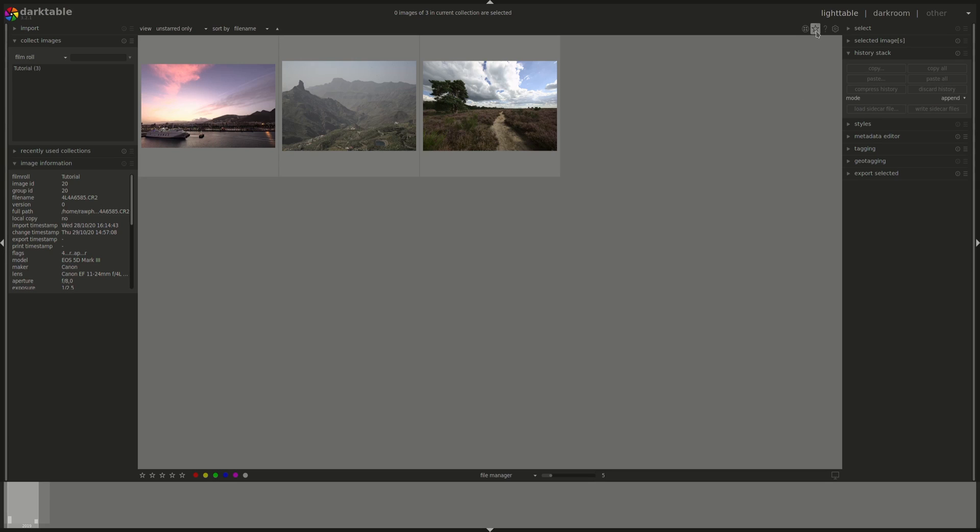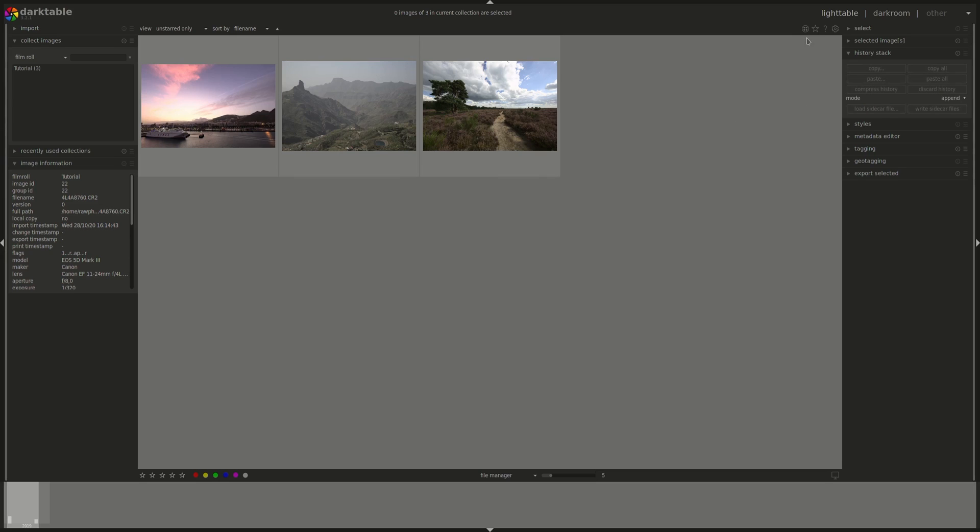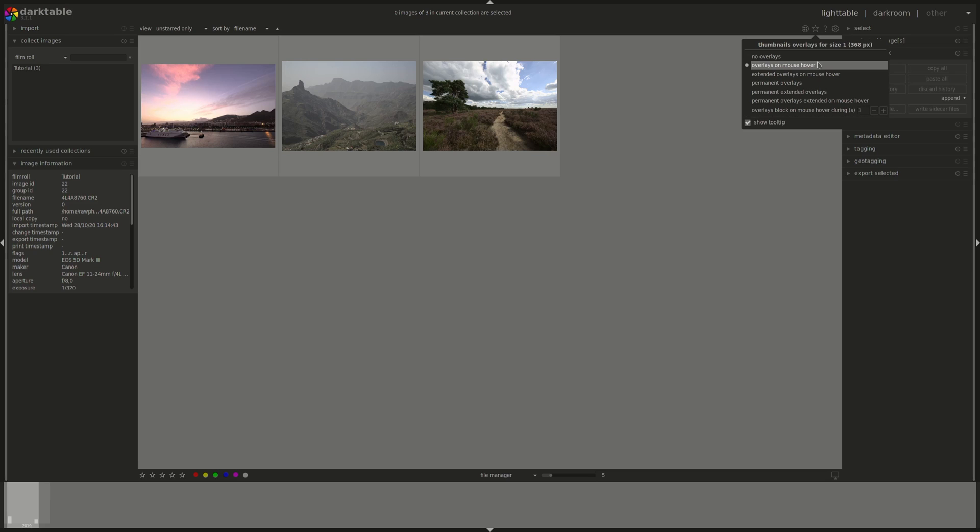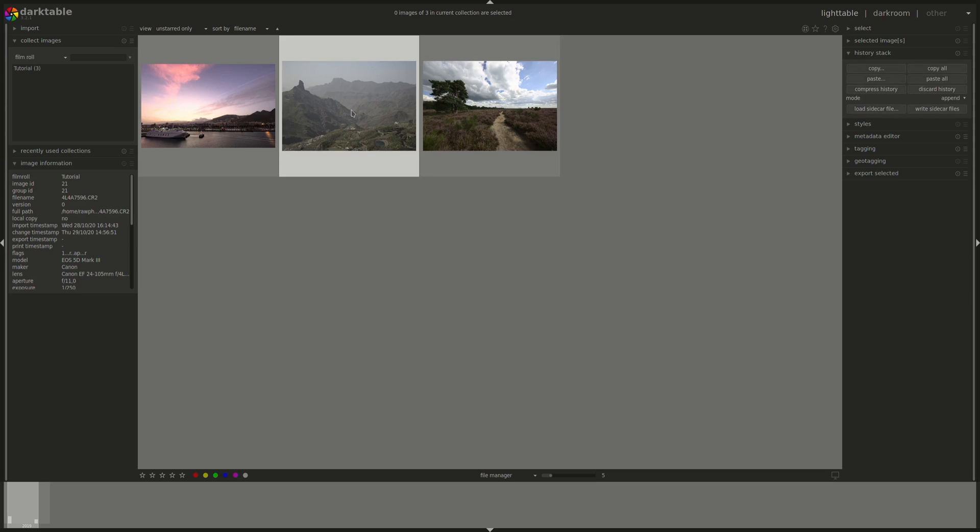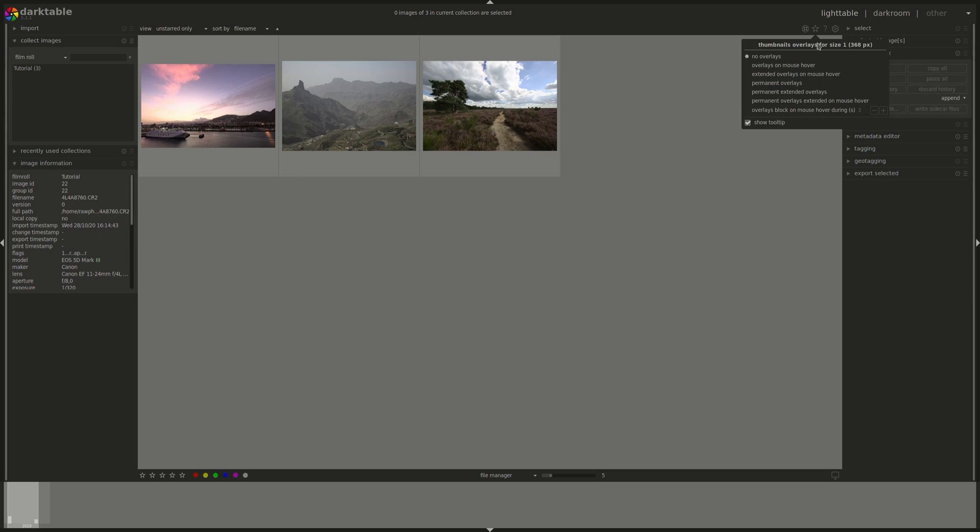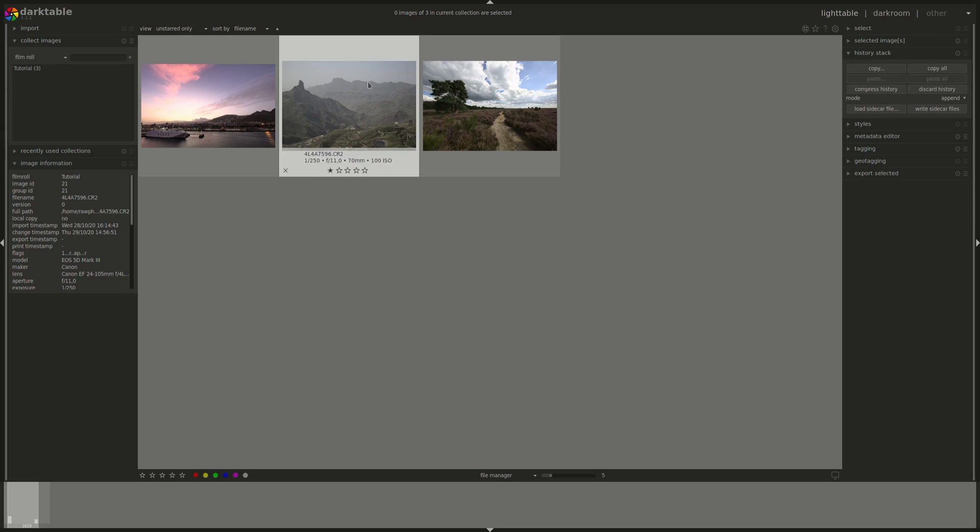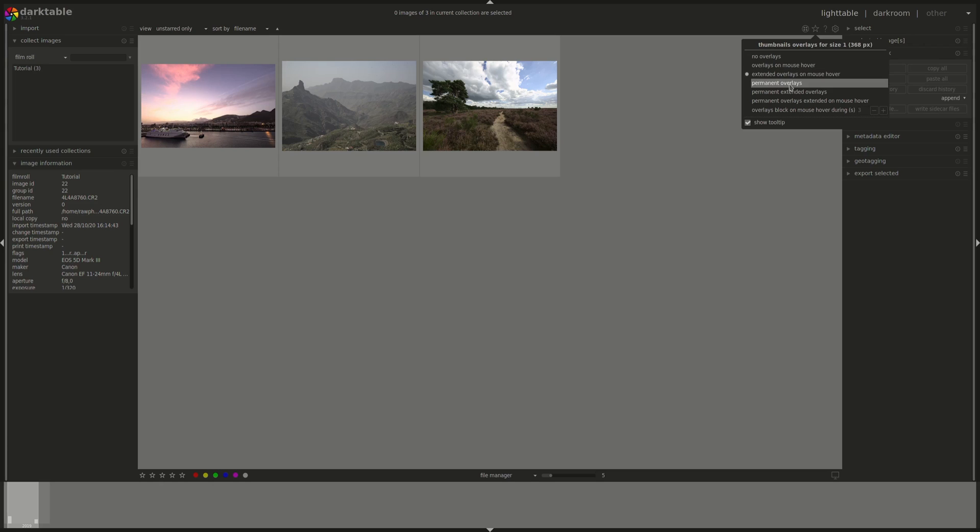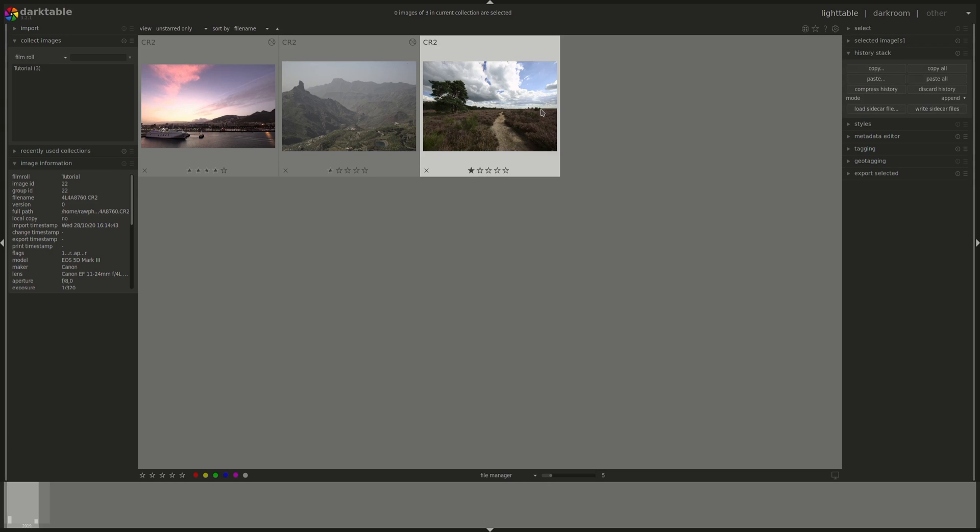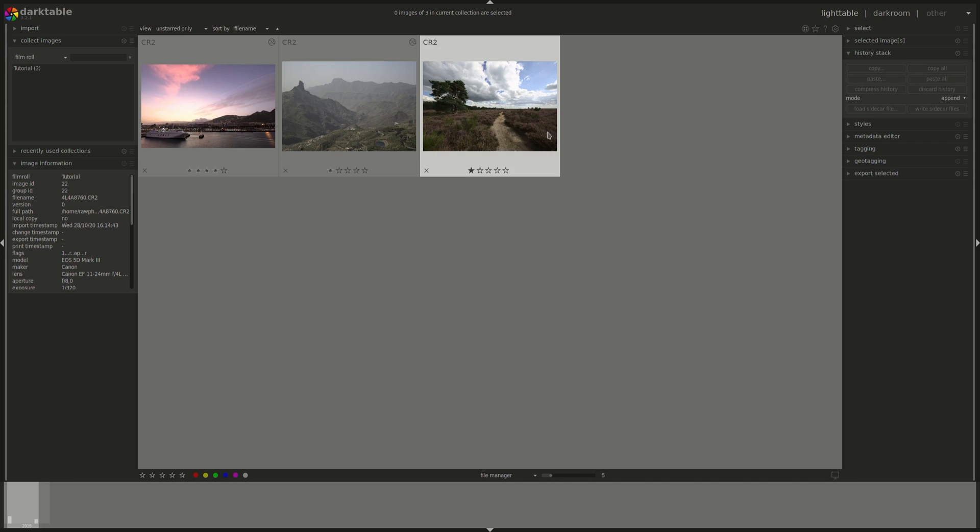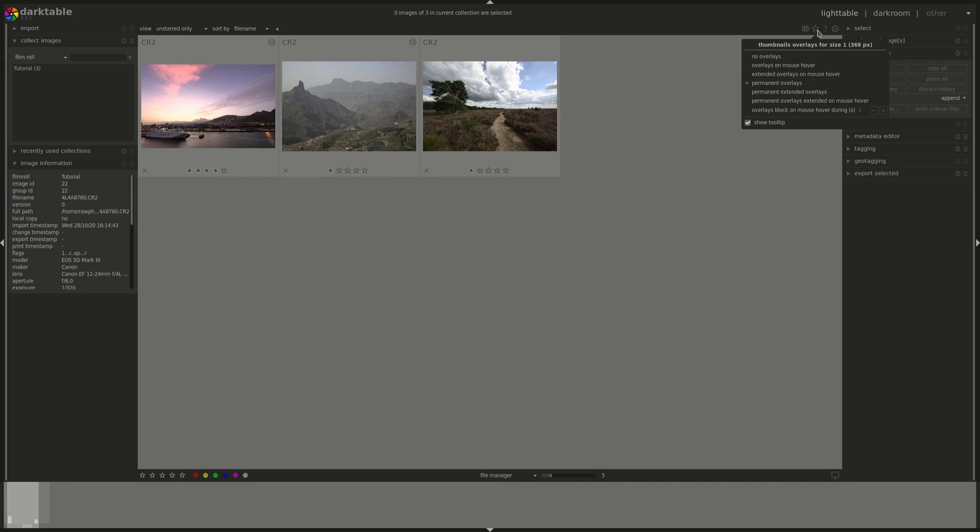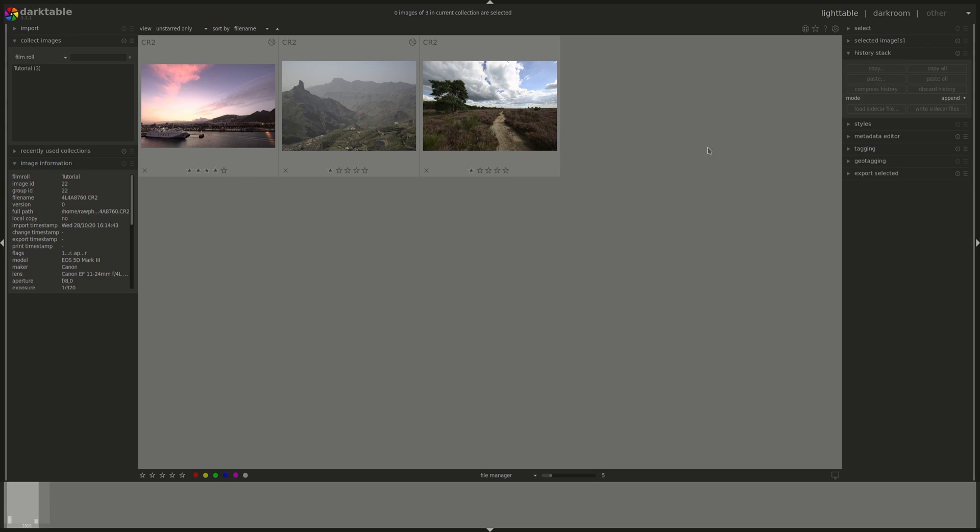The star-shaped button here is called the Overlay button and it allows us to control what is displayed on the frames surrounding the photos. The default is Overlays on mouse hover which is what we saw until now. We can choose No Overlays, which would disable all information. We can have Extended Overlays, which would have the file name and the image settings. And you can have the same settings but then as Permanent so you don't even have to hover over each photo to see it.